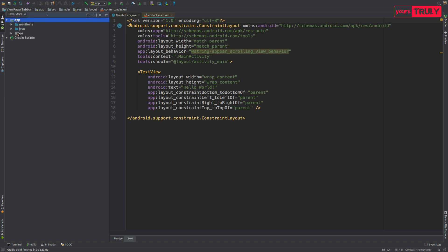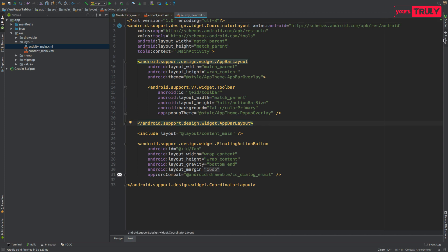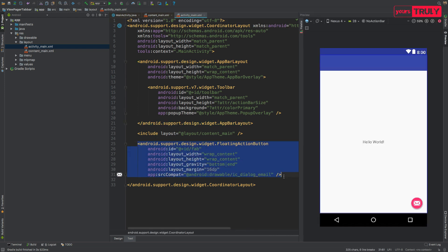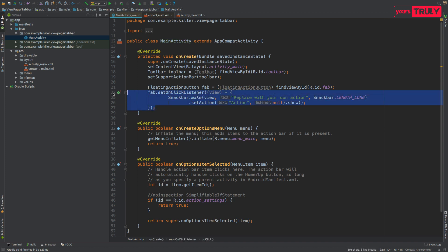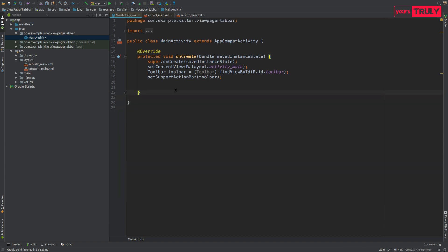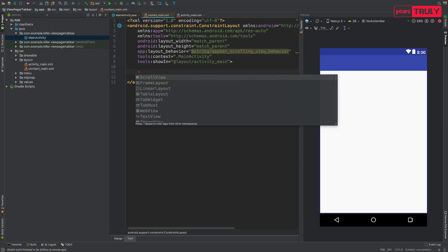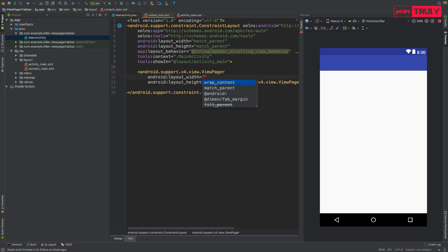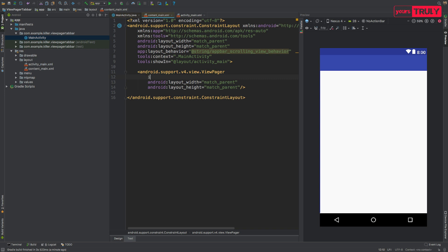Let's go to our layout folder in the resource directory, open content_main and activity_main. First, we are going to delete the floating action button from the layout and from the Java file in MainActivity. We'll also delete the code for the floating action button and for the menu. Back in content_main.xml, remove the TextView and add in our ViewPager with width and height set to match_parent, and give it the ID 'view_pager'.